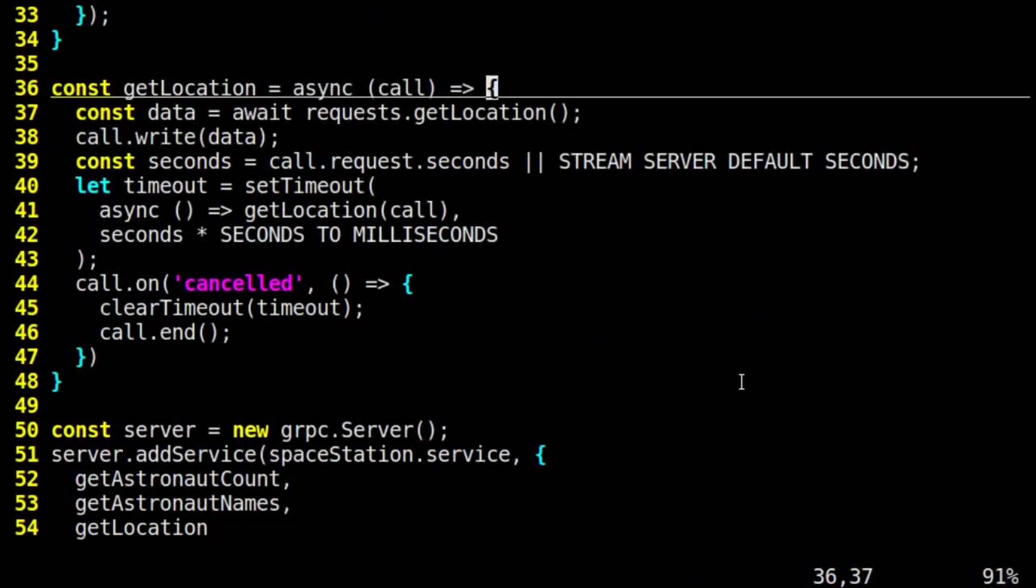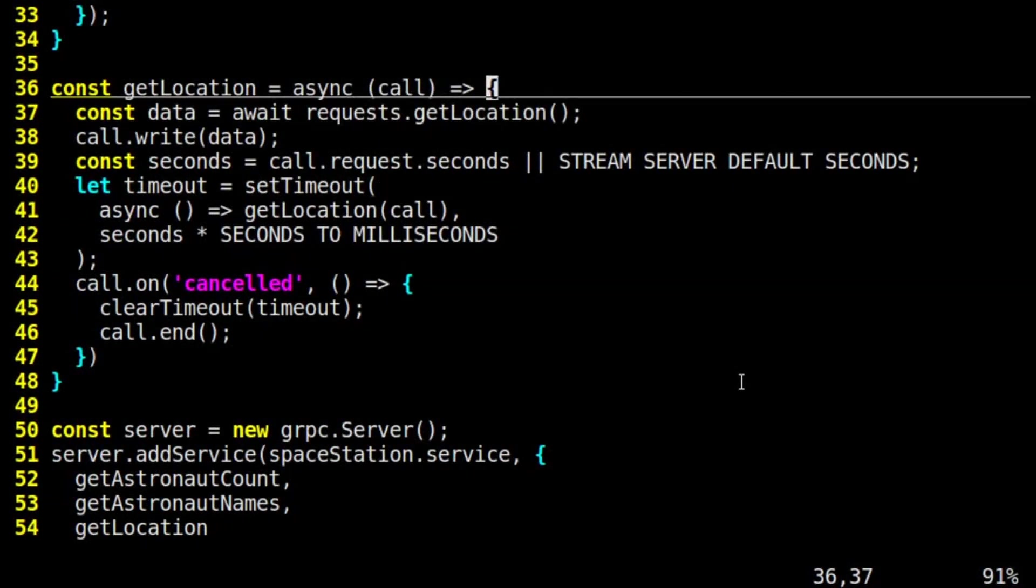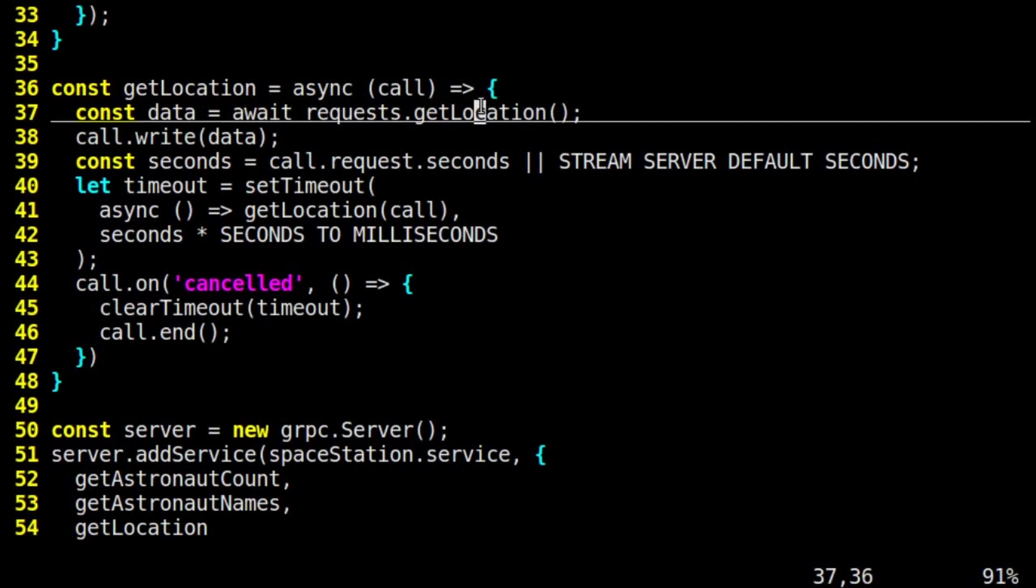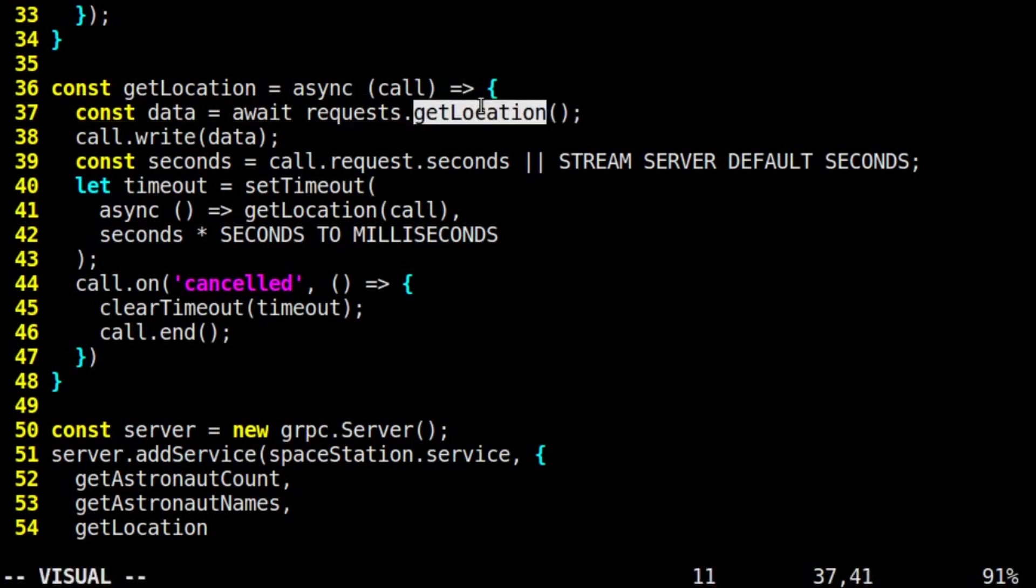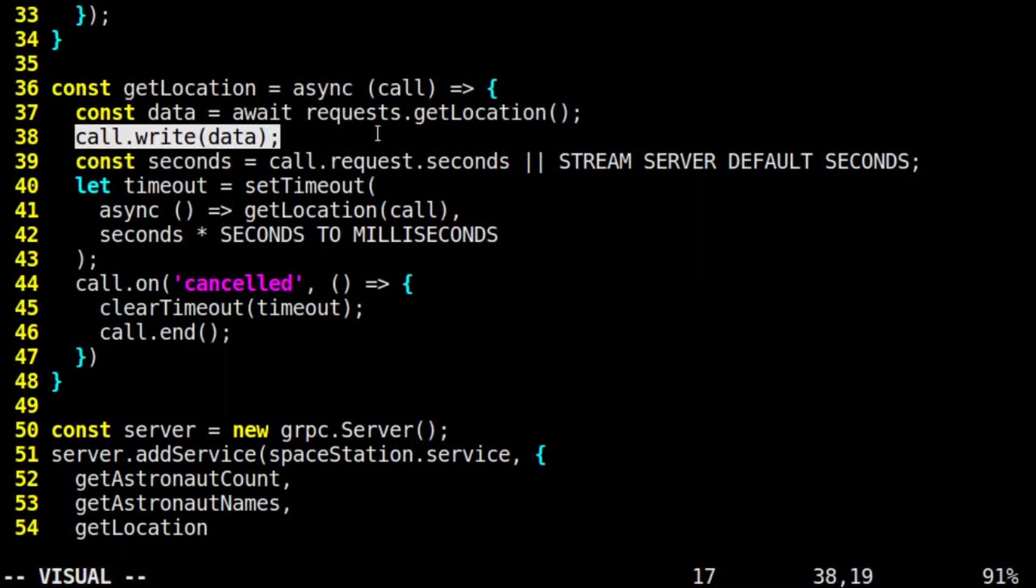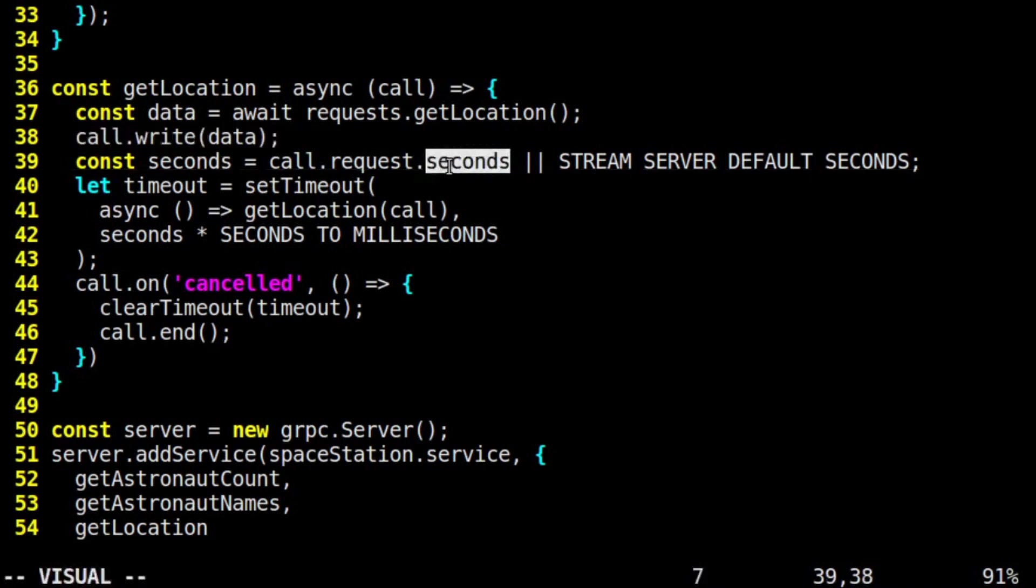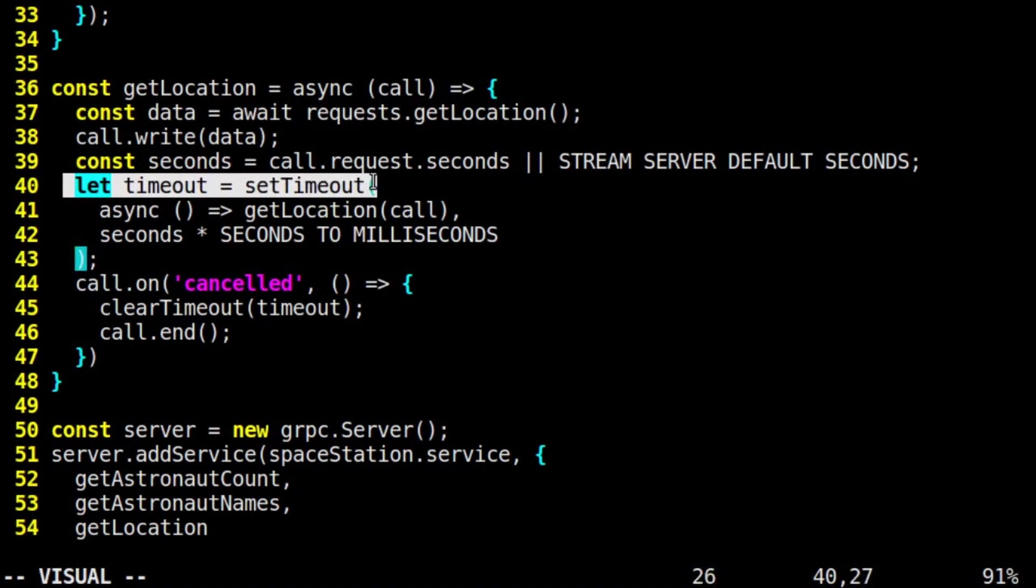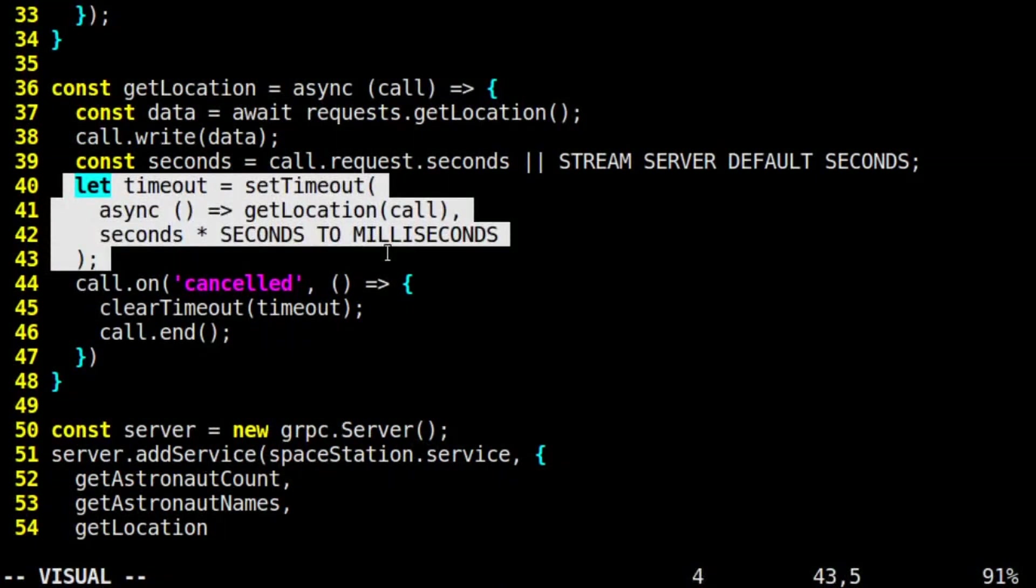Lastly, for getLocation, which is a server-streaming RPC, we first call the Axios request for getting the current location. Then we call call.write, passing it that data. This streams back our first response from the server to the client. Then, based on the value for seconds, which the client may have provided in the request body, we set a timeout to wait that many seconds and then do this all over again.